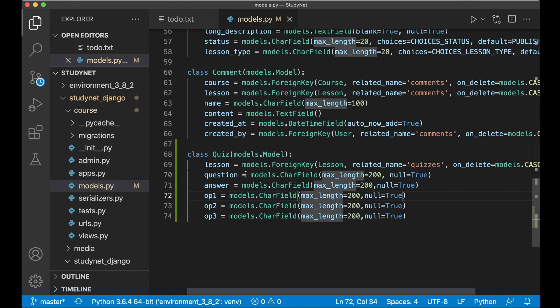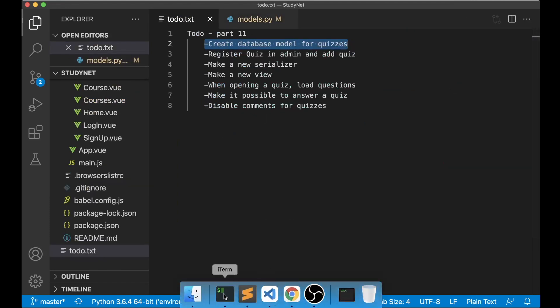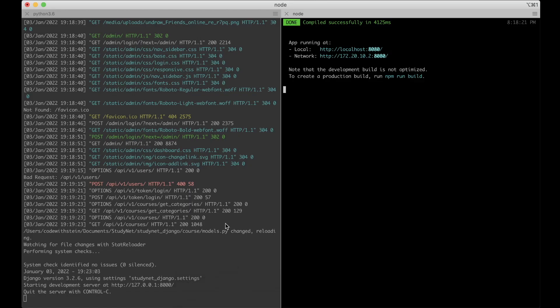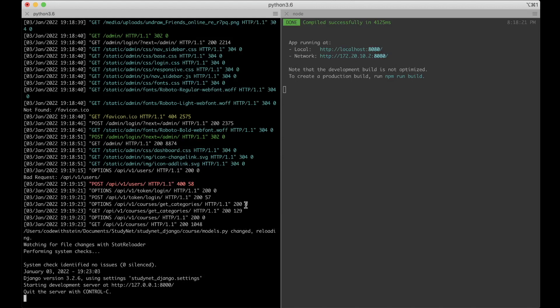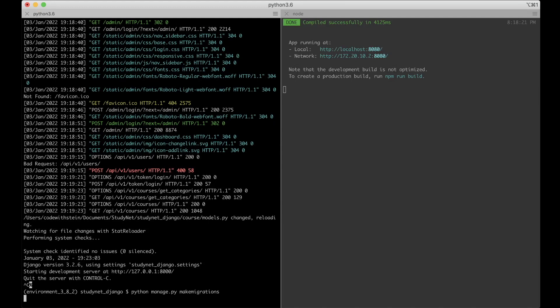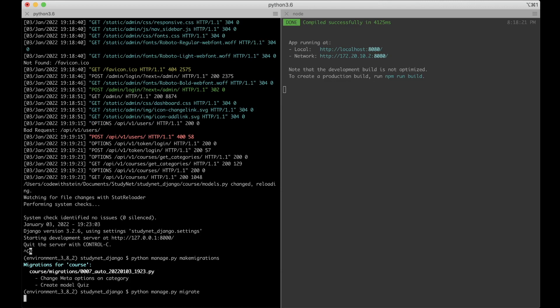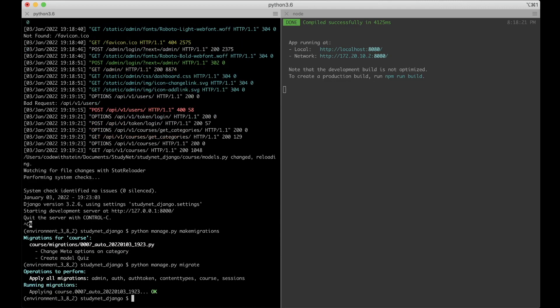So then you can save this. And then I can just update the database by going to the command line, stop the server, python manage.py makemigrations, and then manage.py migrate. Nice. So then I can run the server again.